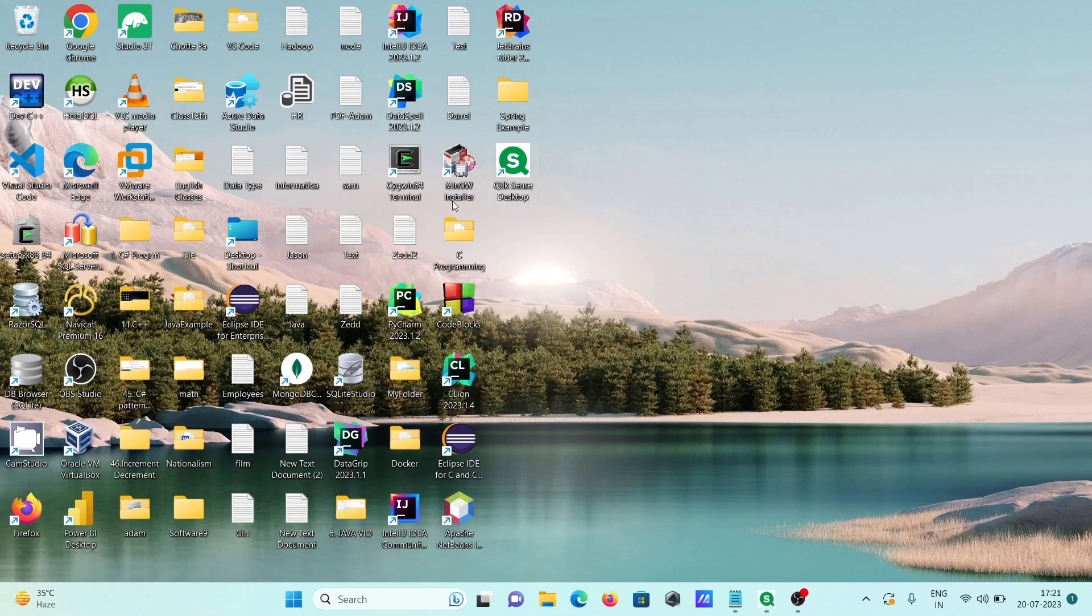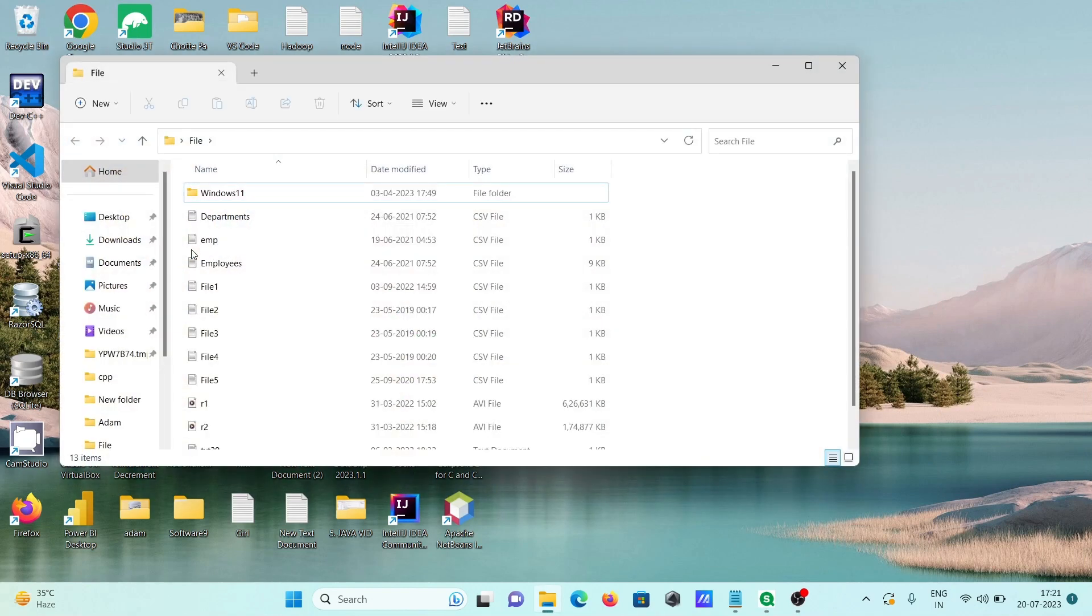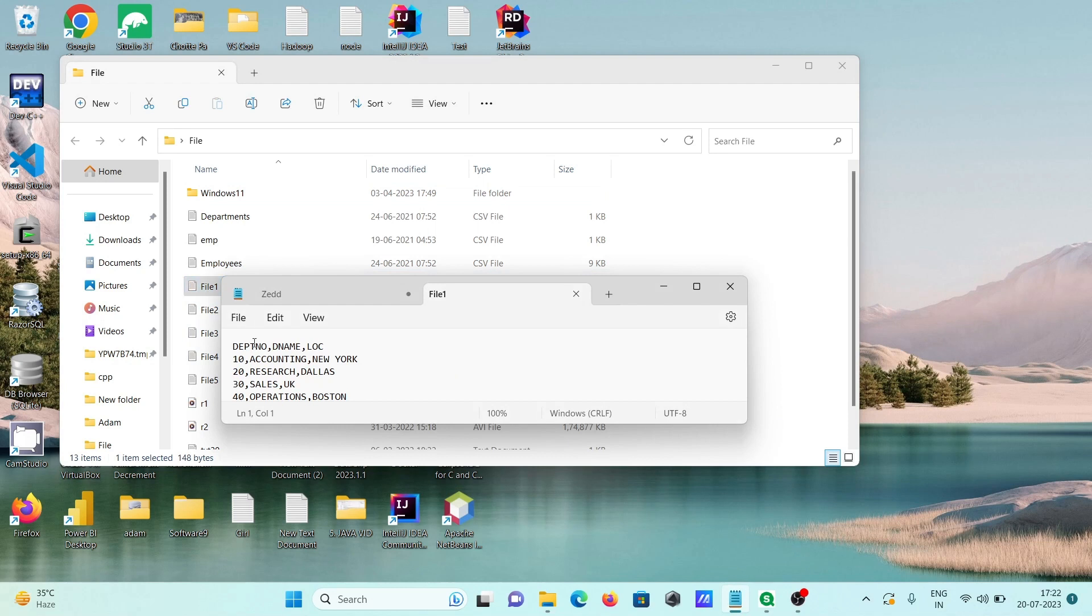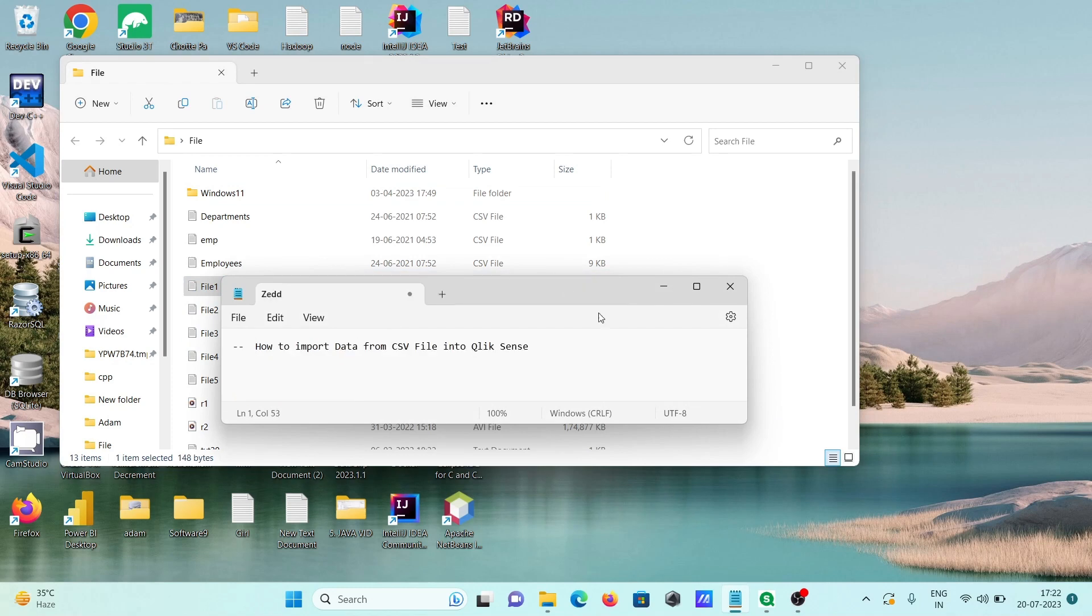Next, you can use comma. Comma separated. If I go to this file, file 1, you can see that after some values they are separated by the comma.